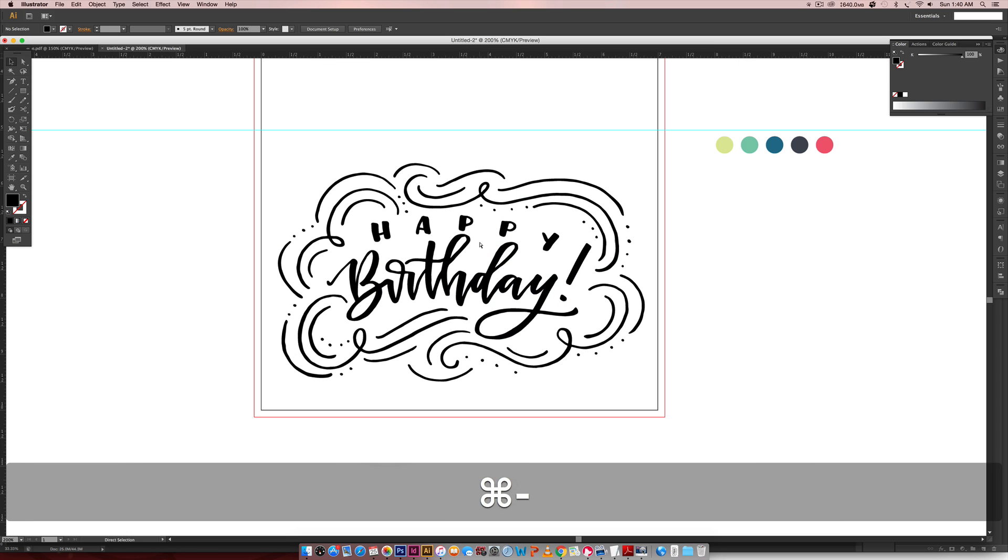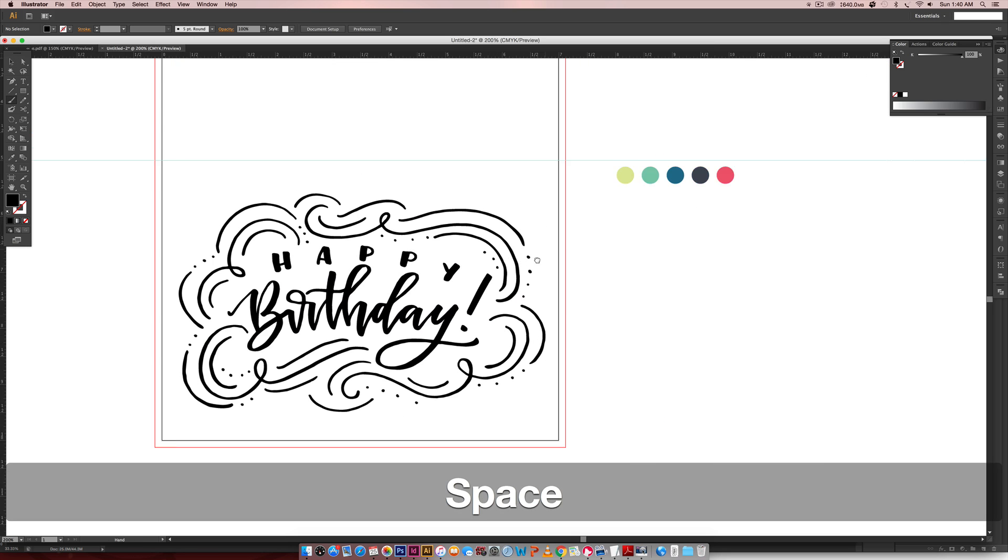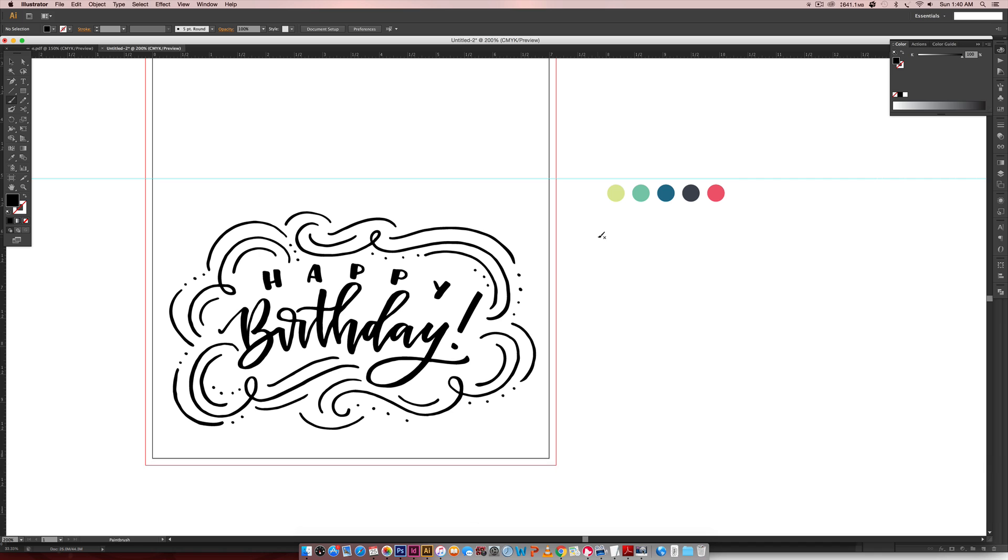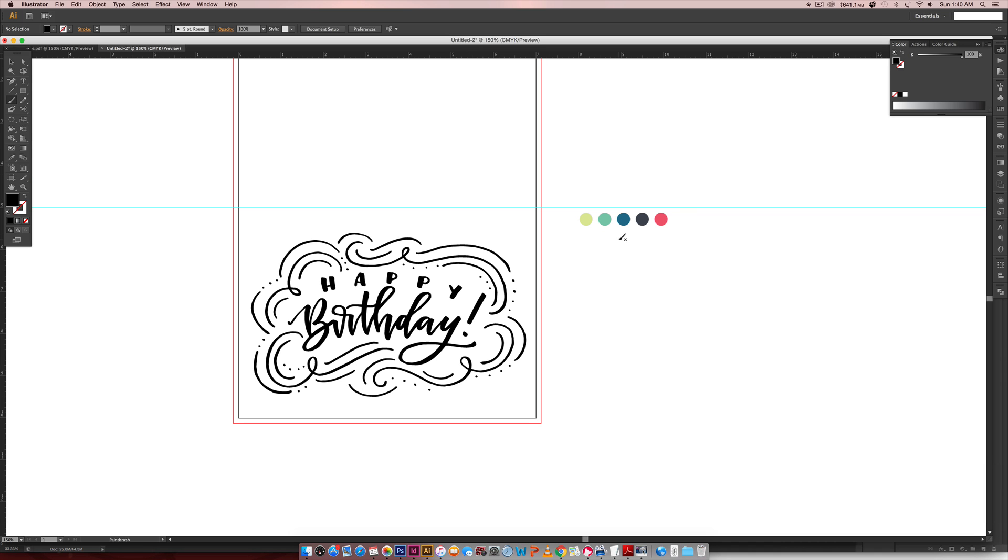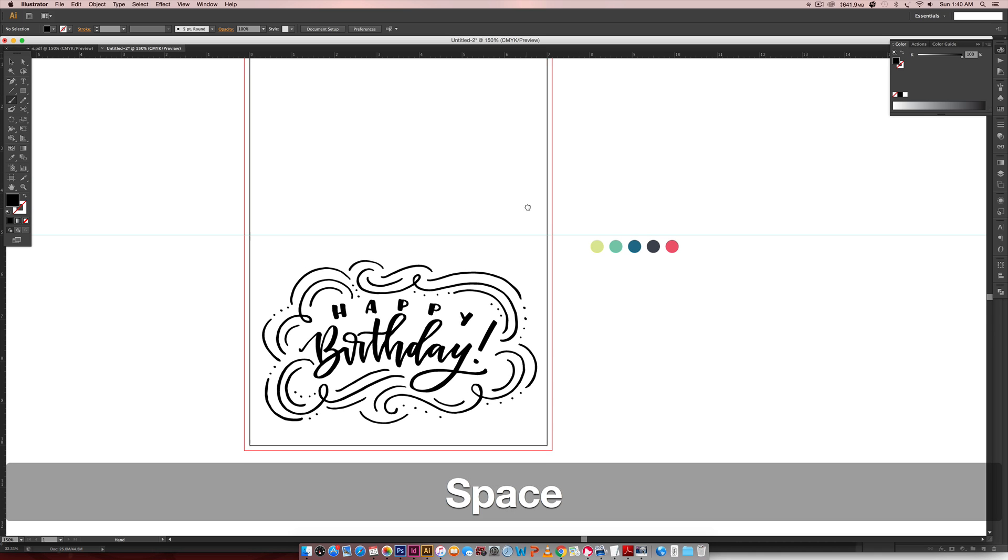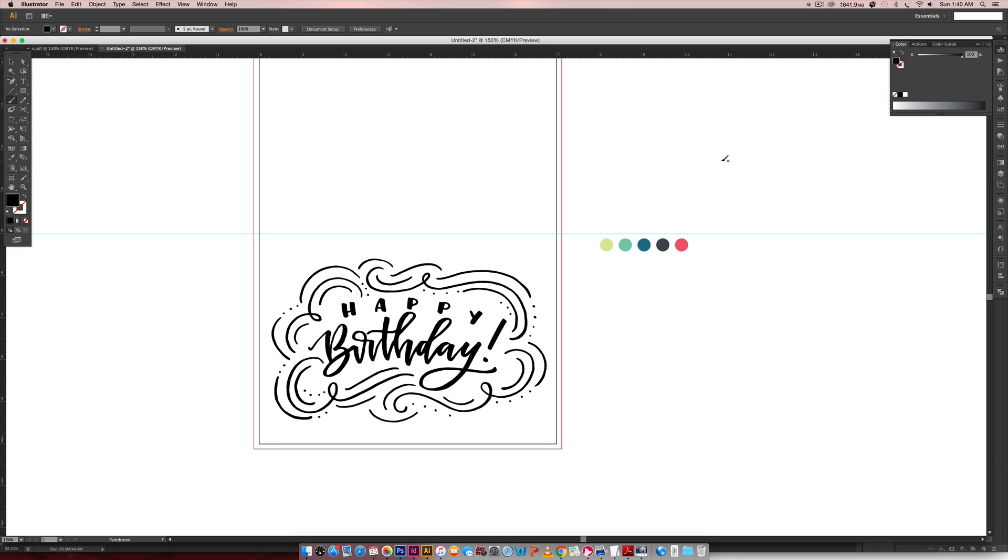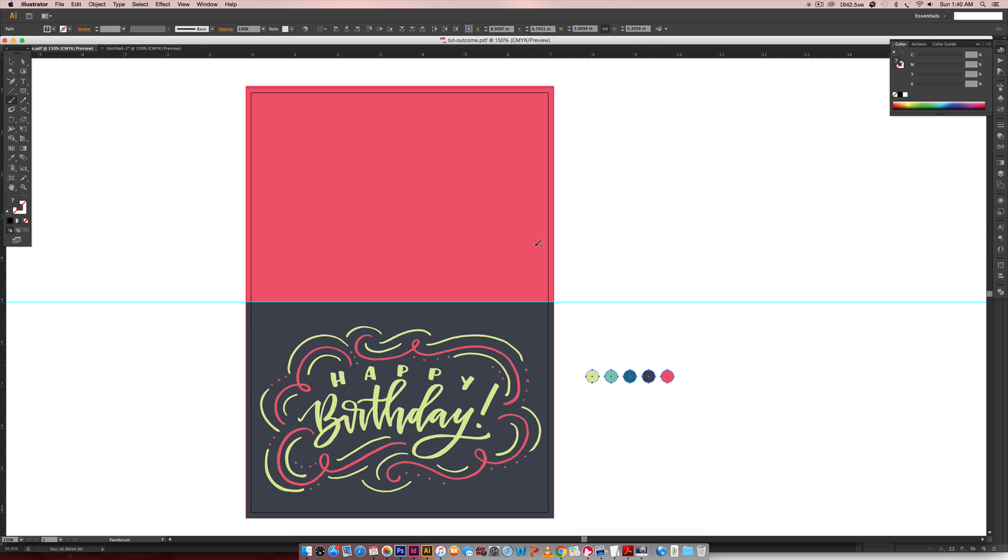Everything from here on out is really easy. We're just going to colorize this, and we're going to save it out, and then it'll be ready to print, and then we're going to be done.